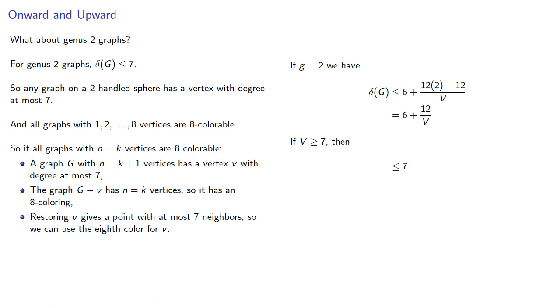And that completes our induction proof, and so we know that genus 2 graphs are 8-colorable.